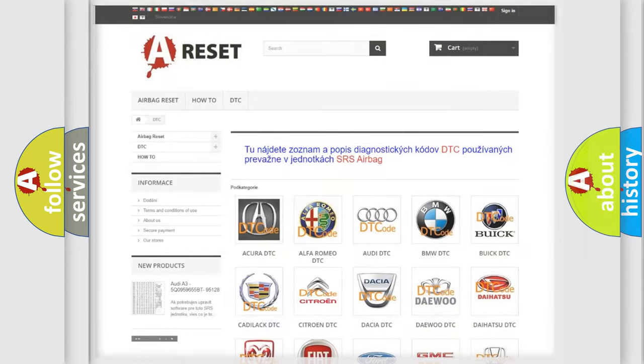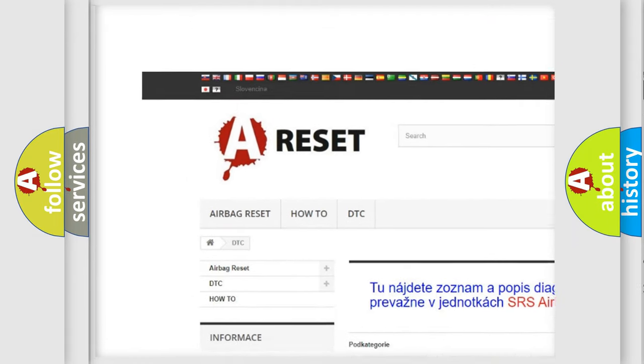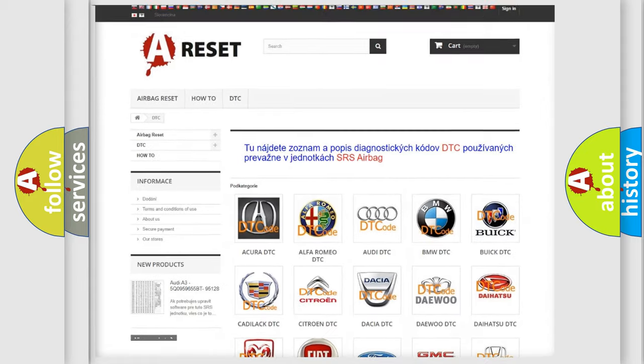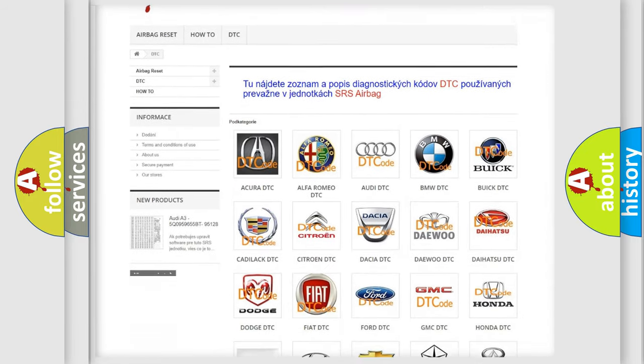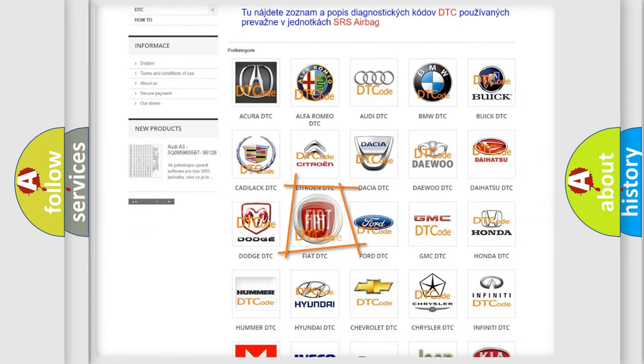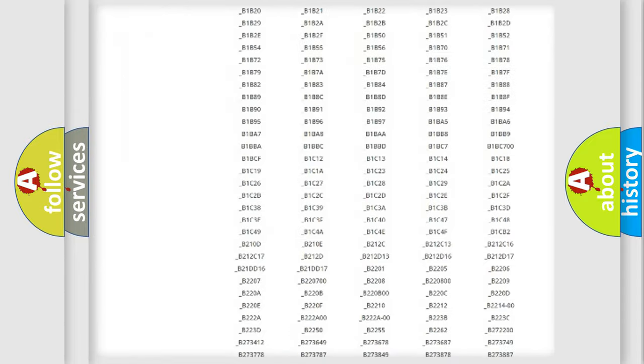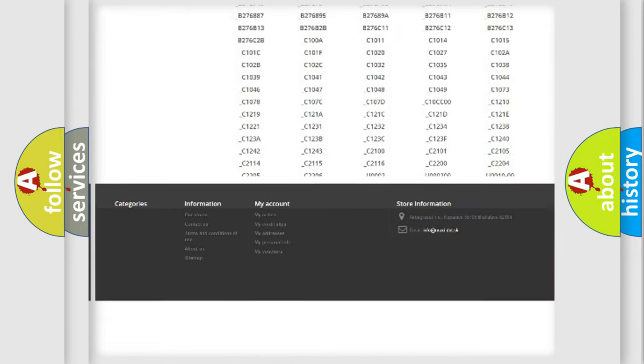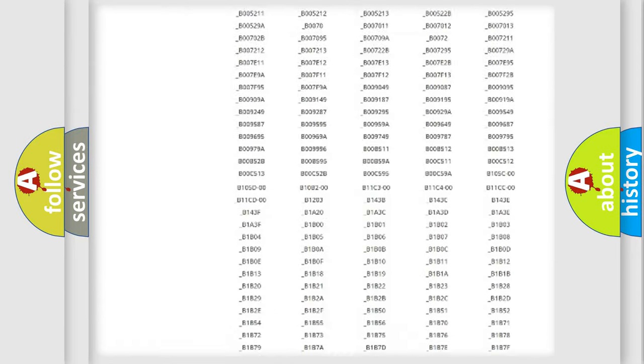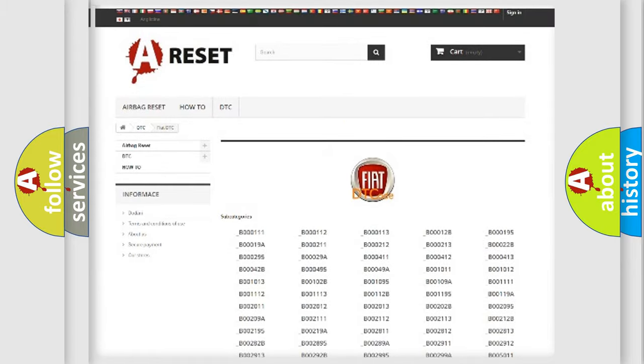Our website airbagreset.sk produces useful videos for you. You do not have to go through the OBD2 protocol anymore to know how to troubleshoot any car breakdown. You will find all the diagnostic codes that can be diagnosed in Fiat vehicles. Also many other useful things.